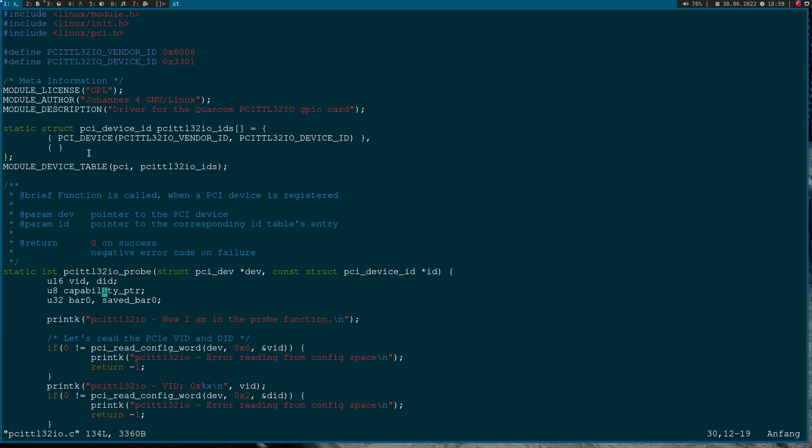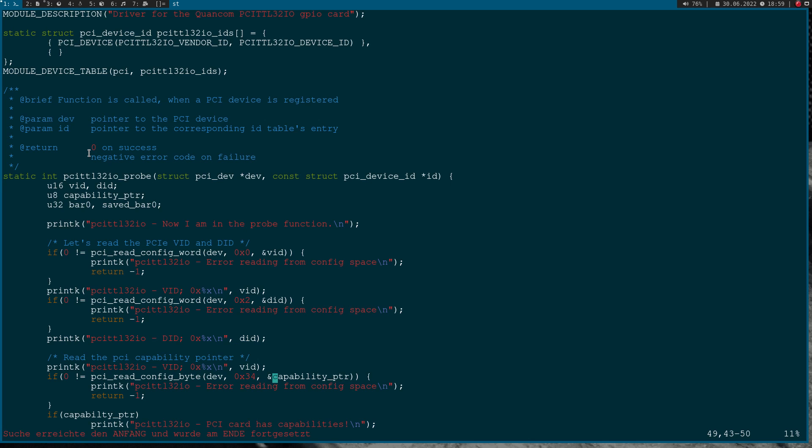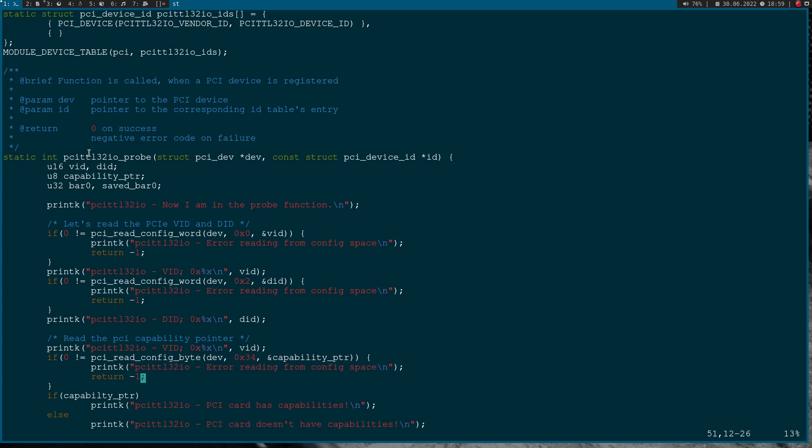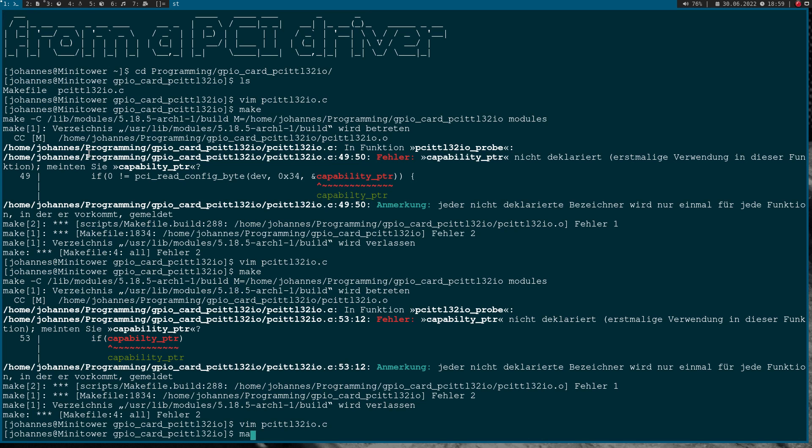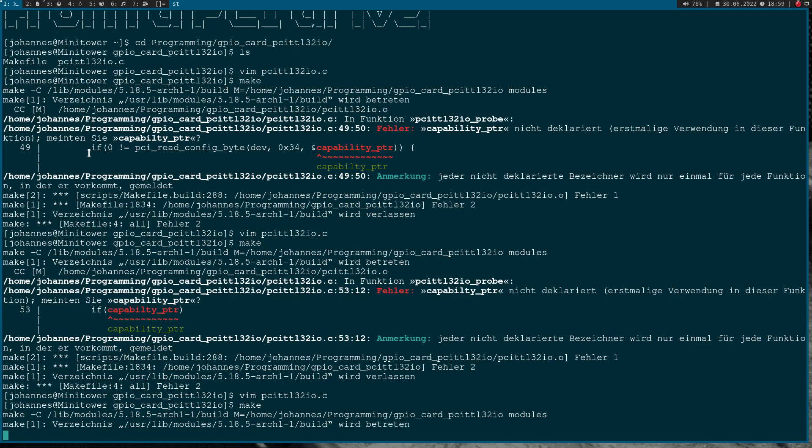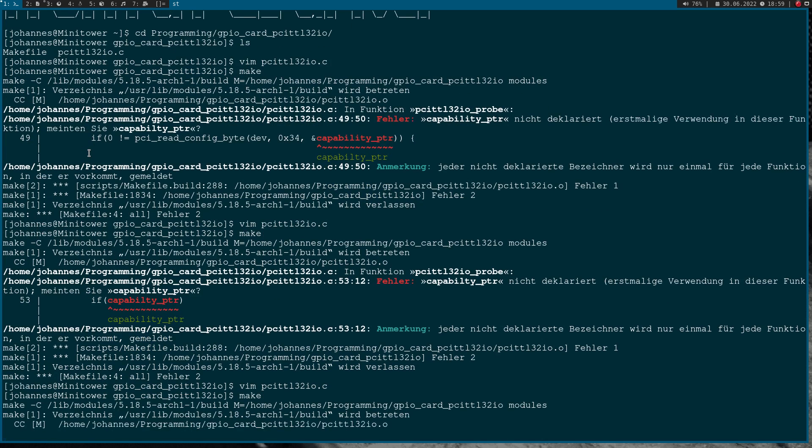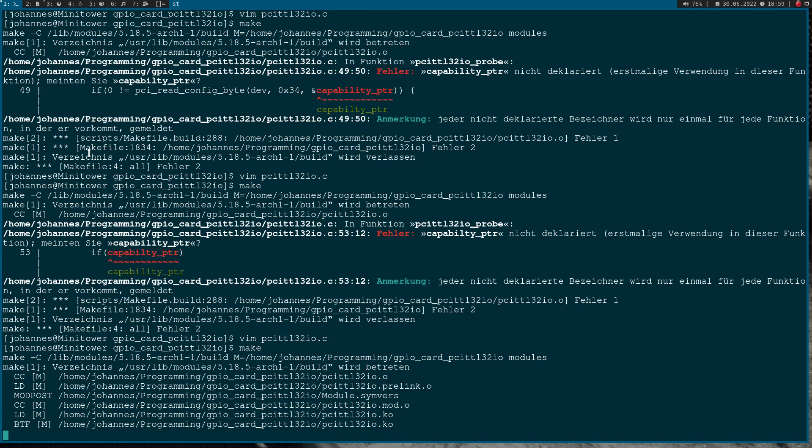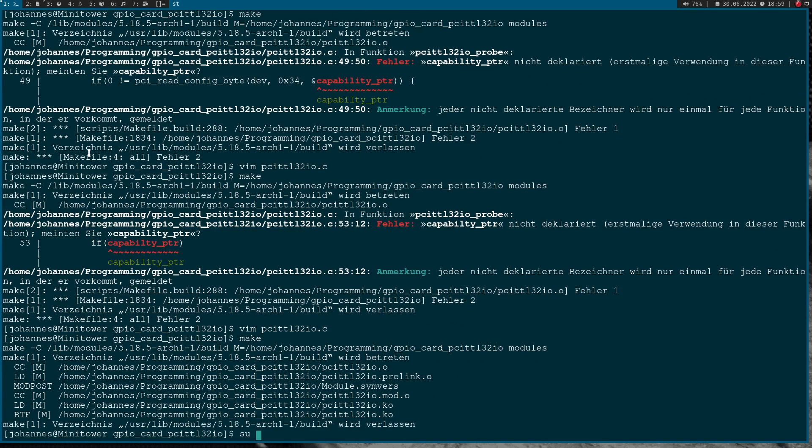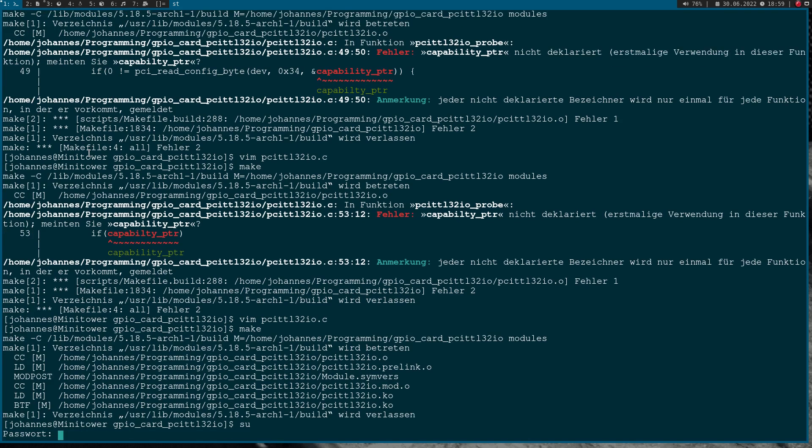Let's build it again. Here I have the same typo. Hopefully now we are able to build it. Okay, so now let's load it.